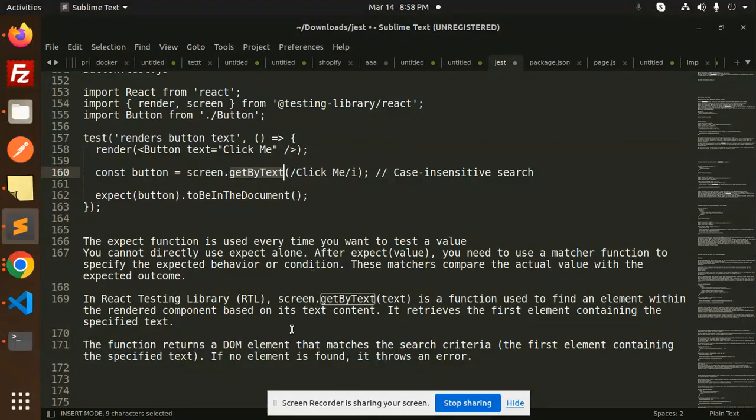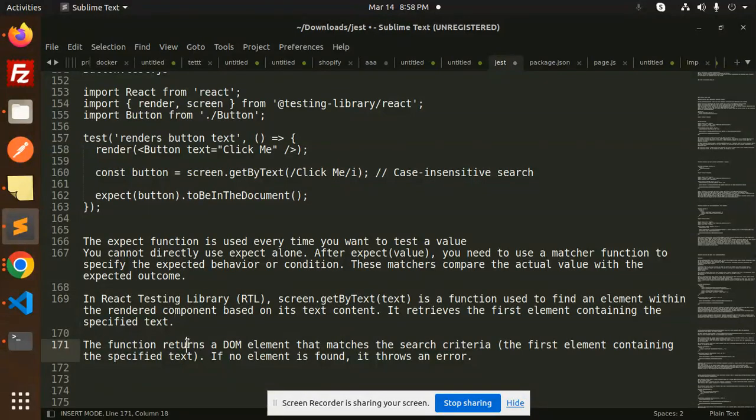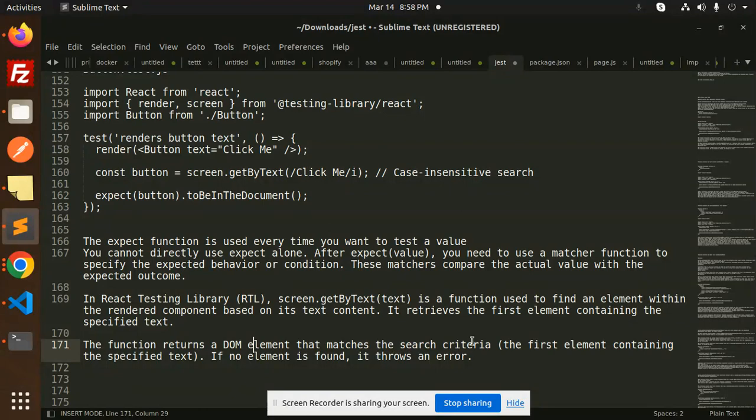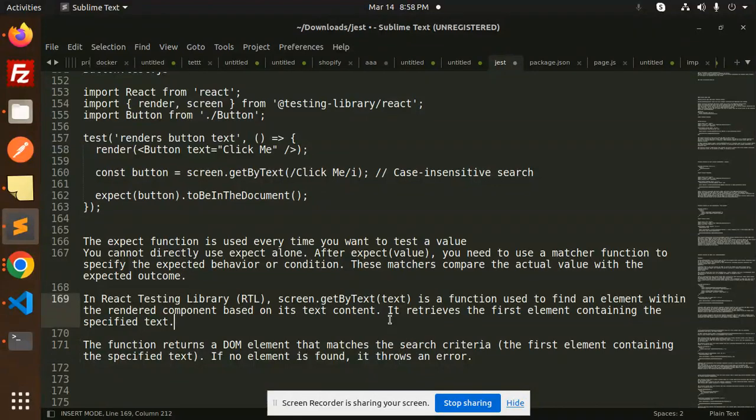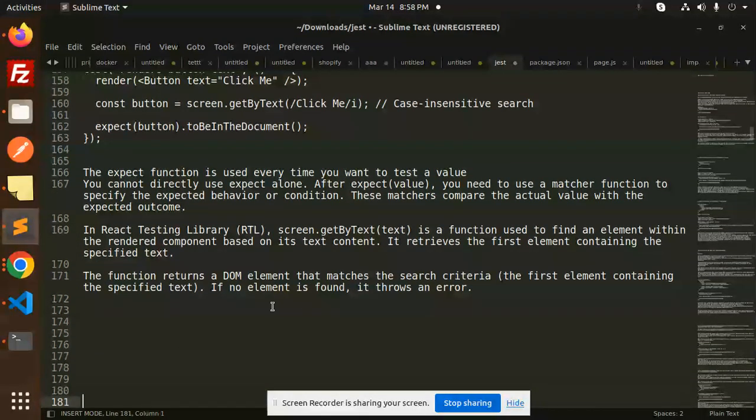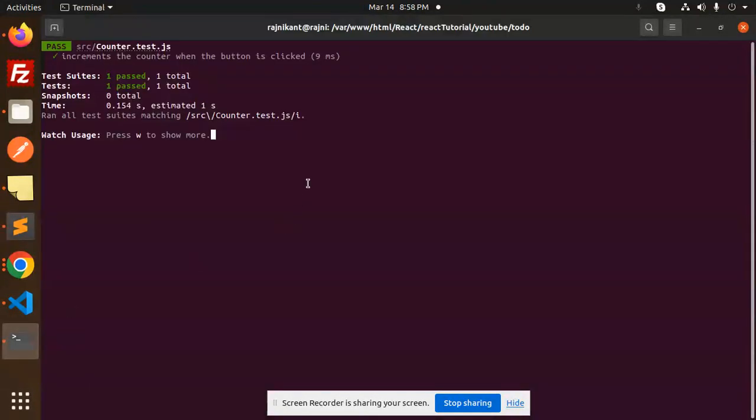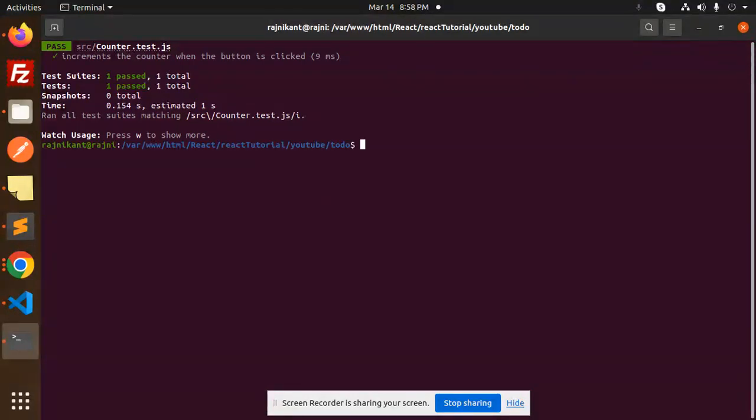The function returns a DOM element that matches the search. If no element is found, it throws an error.